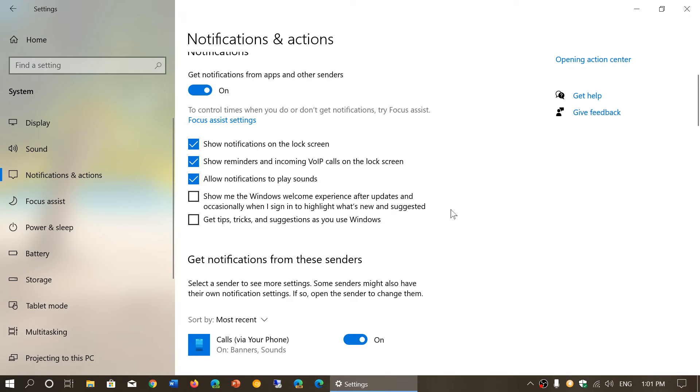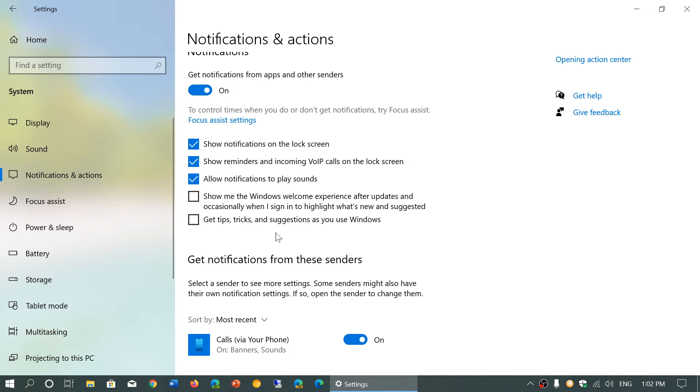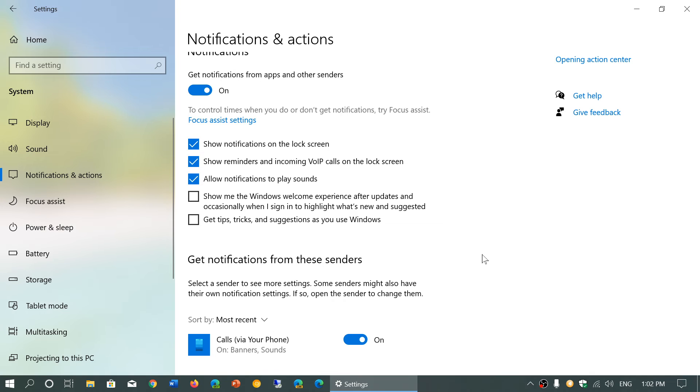The one I have off also, because it gets annoying sometimes, is get tips, tricks and suggestions as you use Windows. You know these are little bubbles that's gonna say, for example, oh have you tried your phone app, you know you can link your phone and blah blah blah, or have you tried going to the settings app for blah blah blah. It gives you all sorts of suggestions. It's not that it's bad but it's, you know, over time gets annoying. It's like that little clippy in the old versions of Word almost. So I have this off personally.